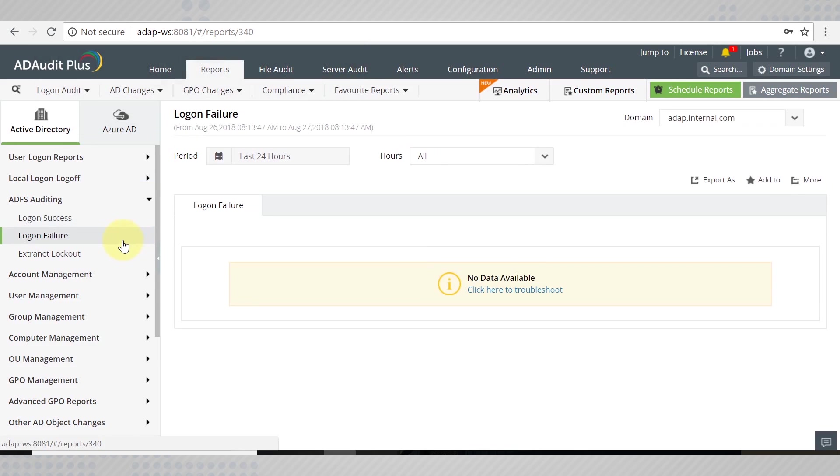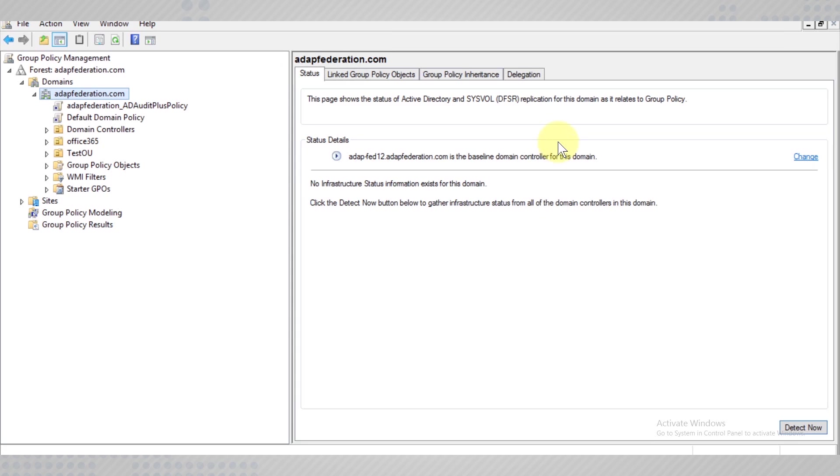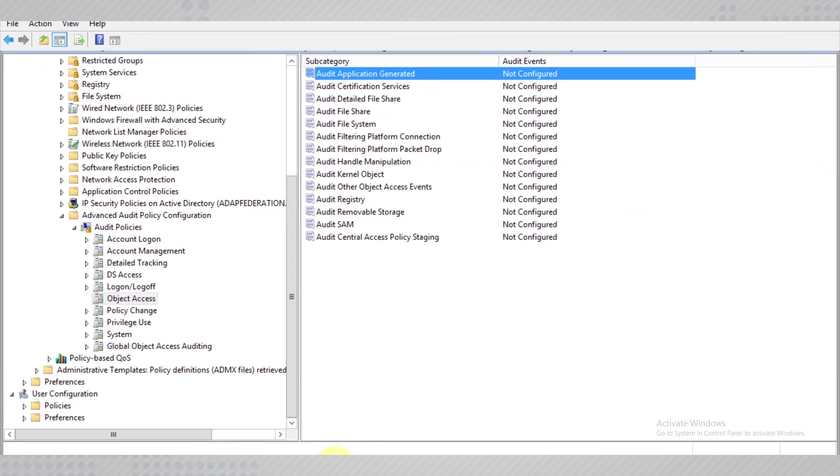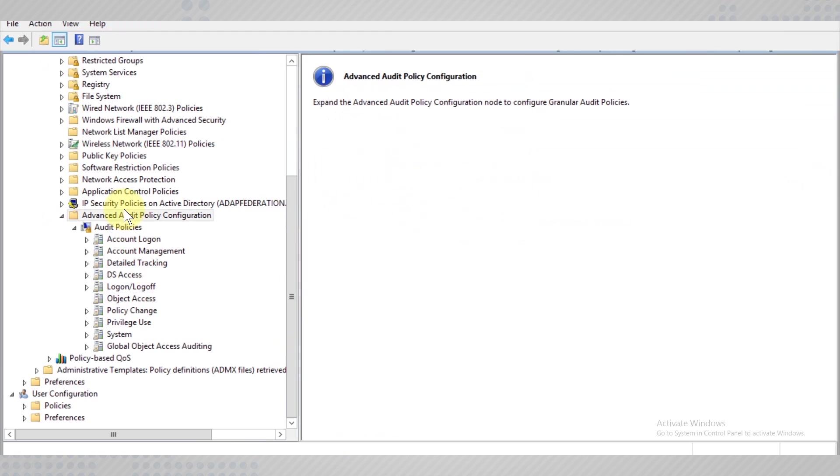Before you begin, we need to allow AD Audit Plus to audit ADFS logon events. Open up the concerned GPO and edit the advanced audit policy configuration.